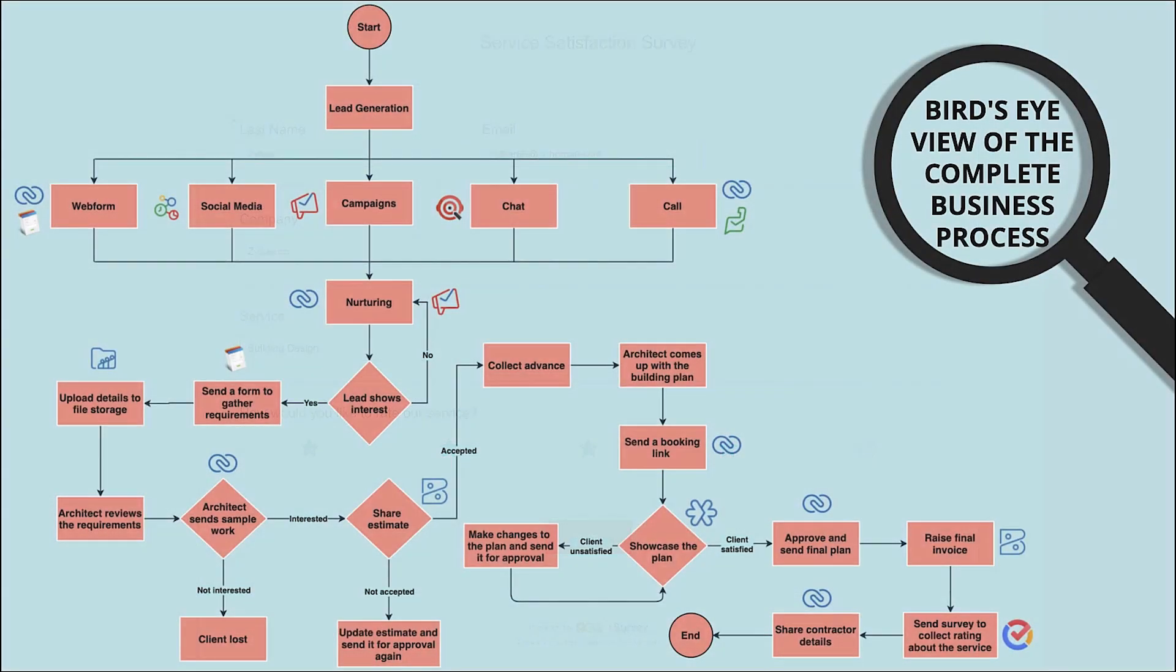This is an integrated business flow where all the operations we discussed so far are merged into one unified process. Similarly, the applications supporting these operations can be integrated for optimal data sync.